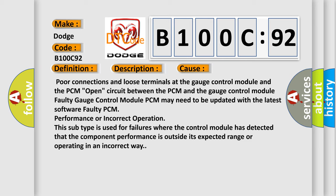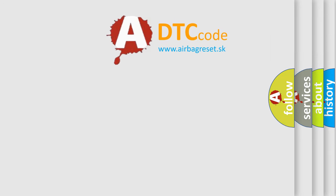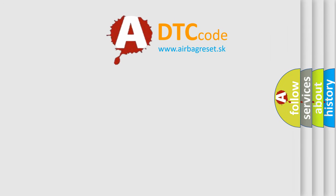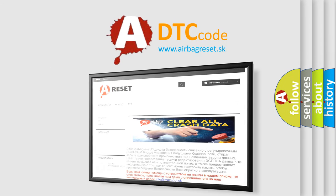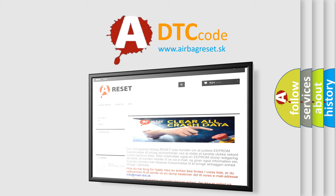The Airbag Reset website aims to provide information in 52 languages. Thank you for your attention and stay tuned for the next video.